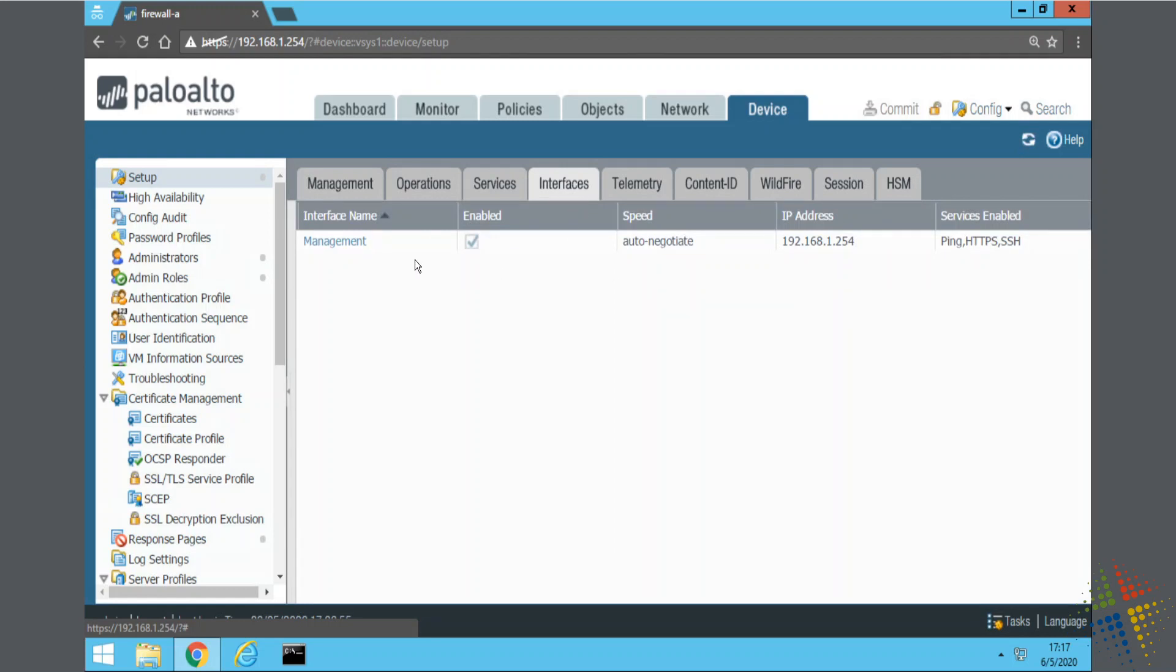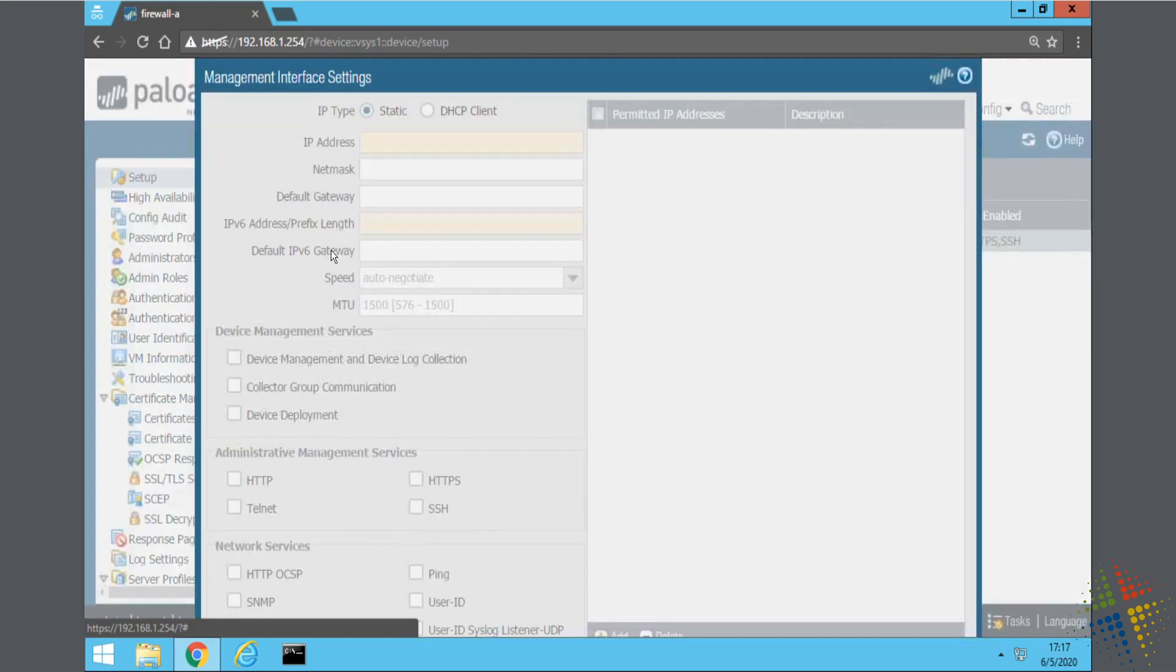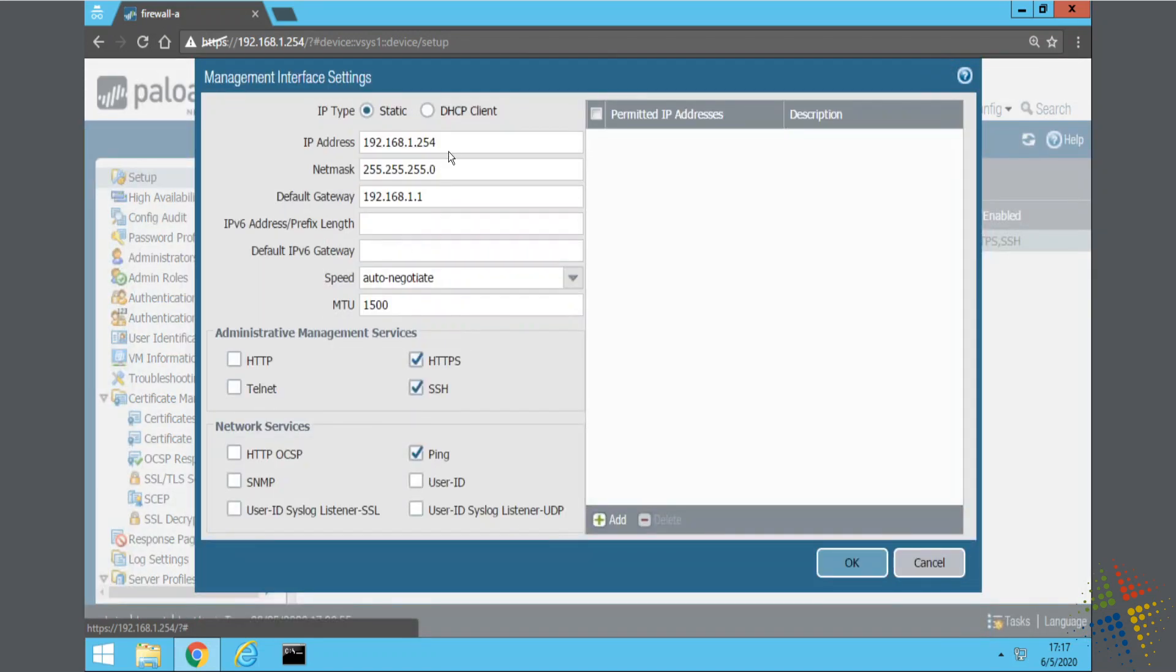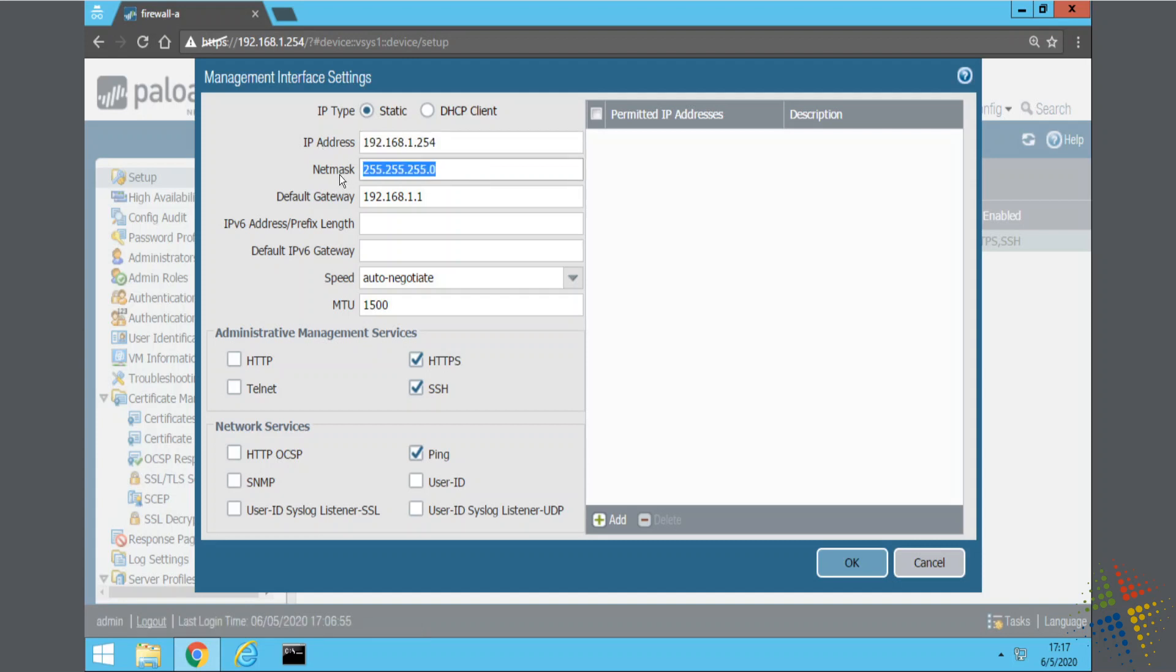And in the interfaces, I can see I have the management interface. Now, the interfaces here are different than the interfaces under networking. This is specifically for the management interfaces. So if I click on the interface name of management, I can see I have right here the IP address, the netmask, and the default gateway, as well as to be able to specify whether I want this to be static or DHCP. So I can go ahead and configure those.